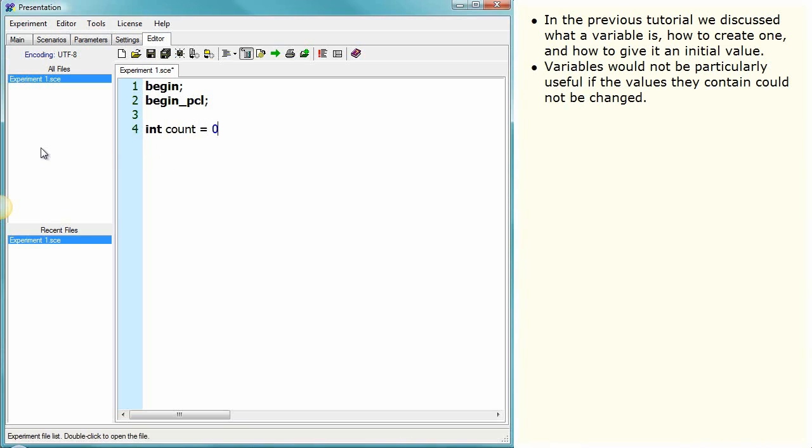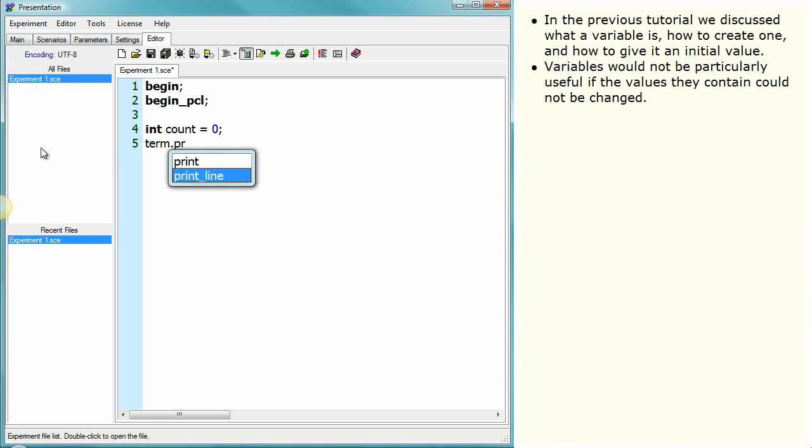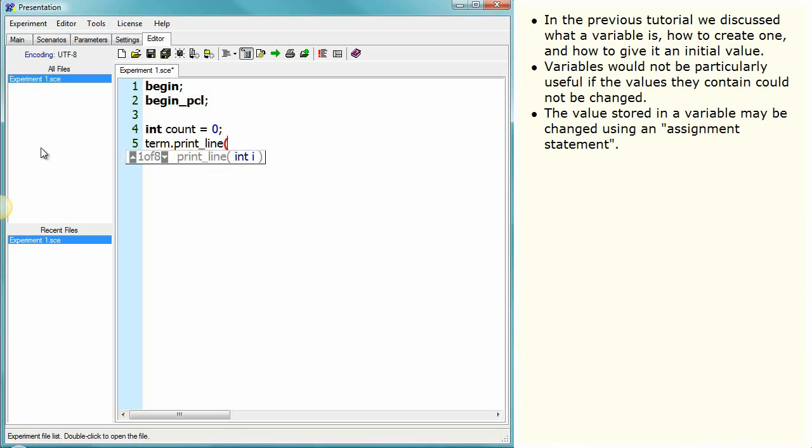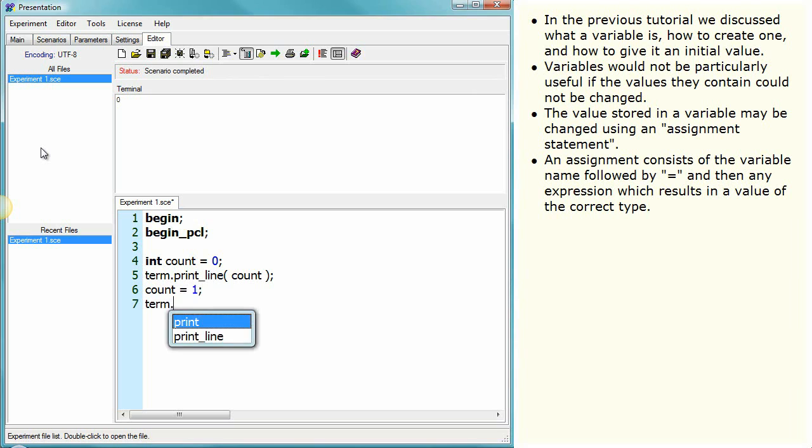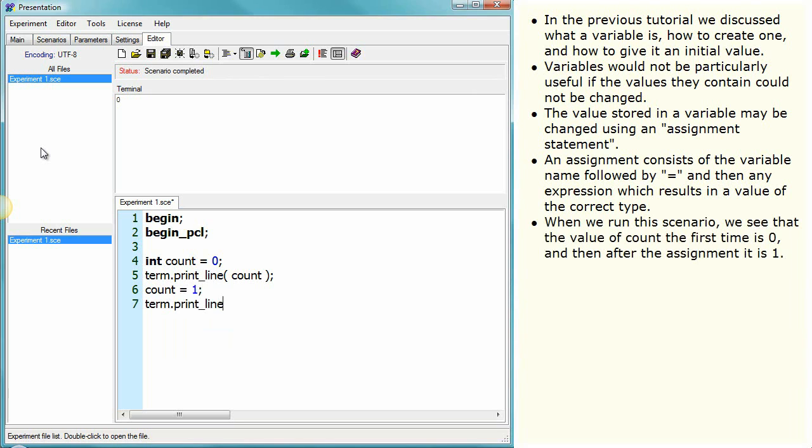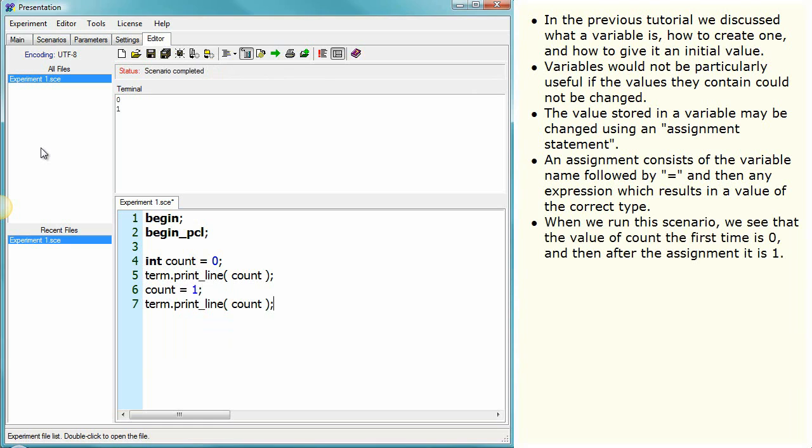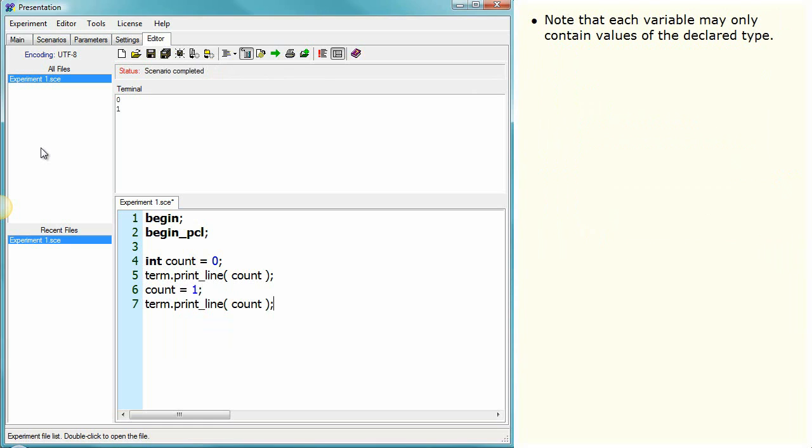Variables would not be particularly useful if the values they contain could not be changed. The value stored in a variable may be changed using an assignment statement. An assignment consists of the variable name followed by the equal sign, and then any expression which results in a value of the correct type. When we run this scenario, we see that the value of count the first time is 0, and then after the assignment, it is 1.